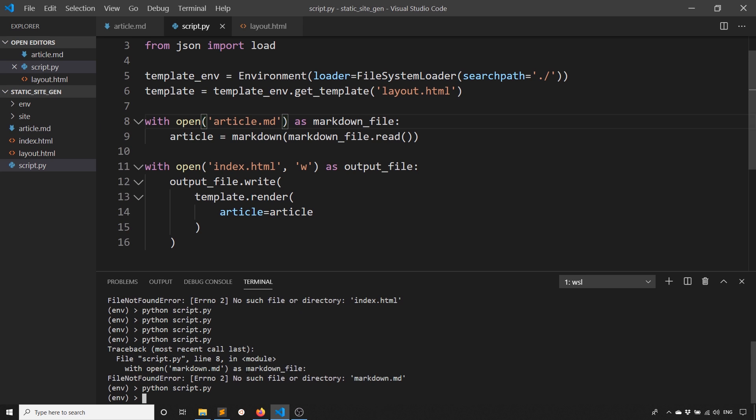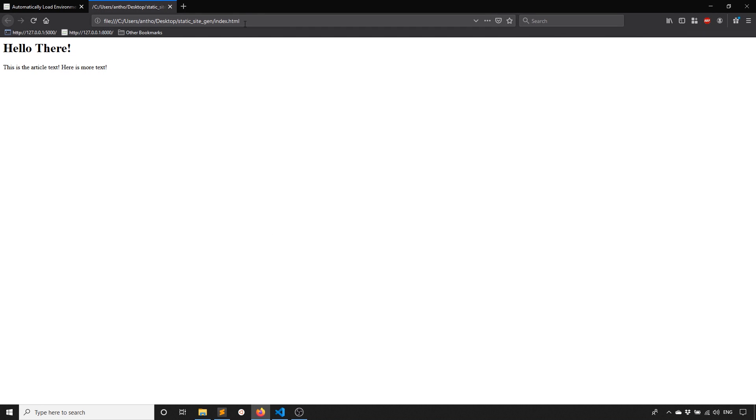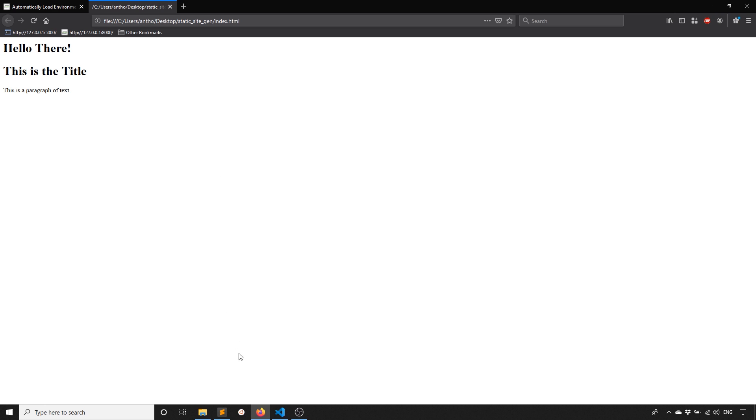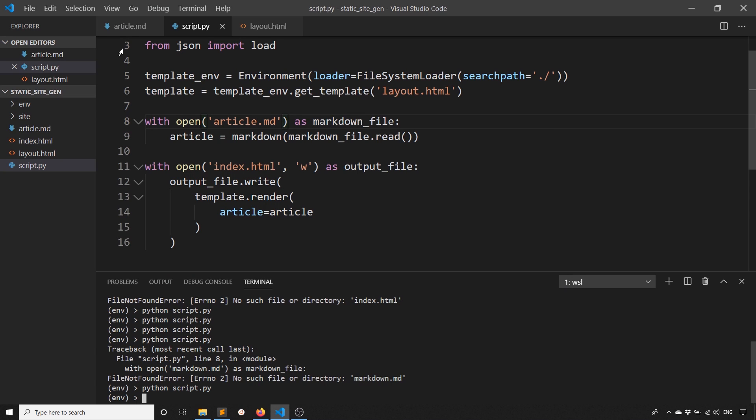I just ran it. And now let's see how it changes. We see this is the title and this is a paragraph of text. If we go inside of the Markdown file, that's exactly what we have here.